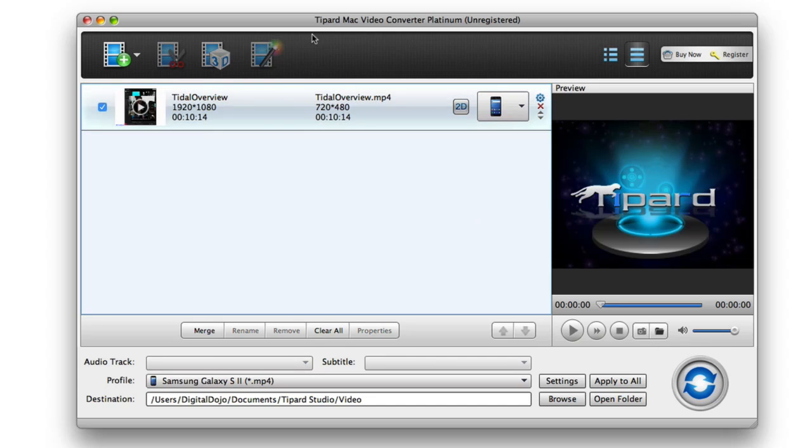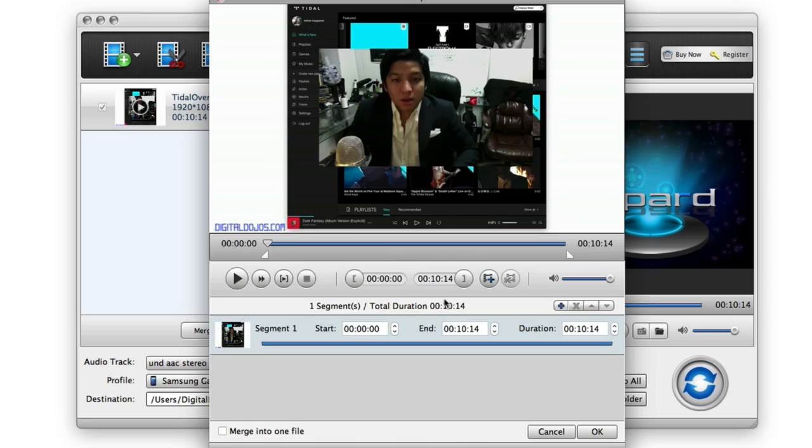Additionally, what's great about the Tipard Mac video converter is it has these great video editing features built in. So for example, I can watch the video here, but I can also cut it, merge it, add other clips, so merge it into one file. Very, very useful.